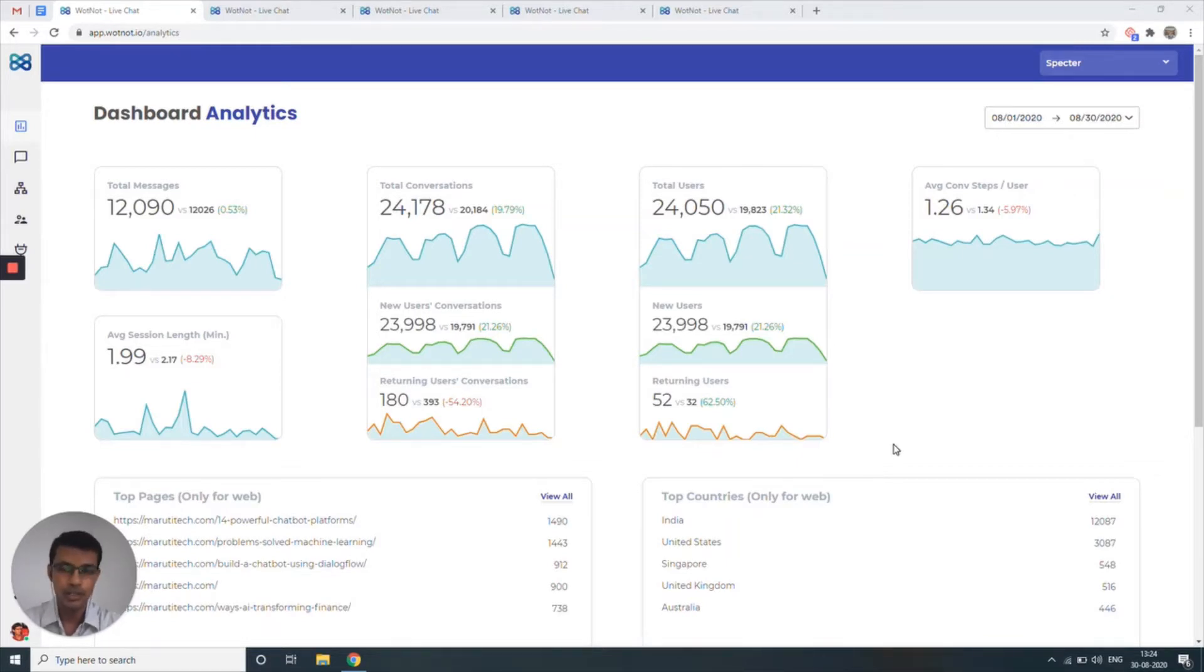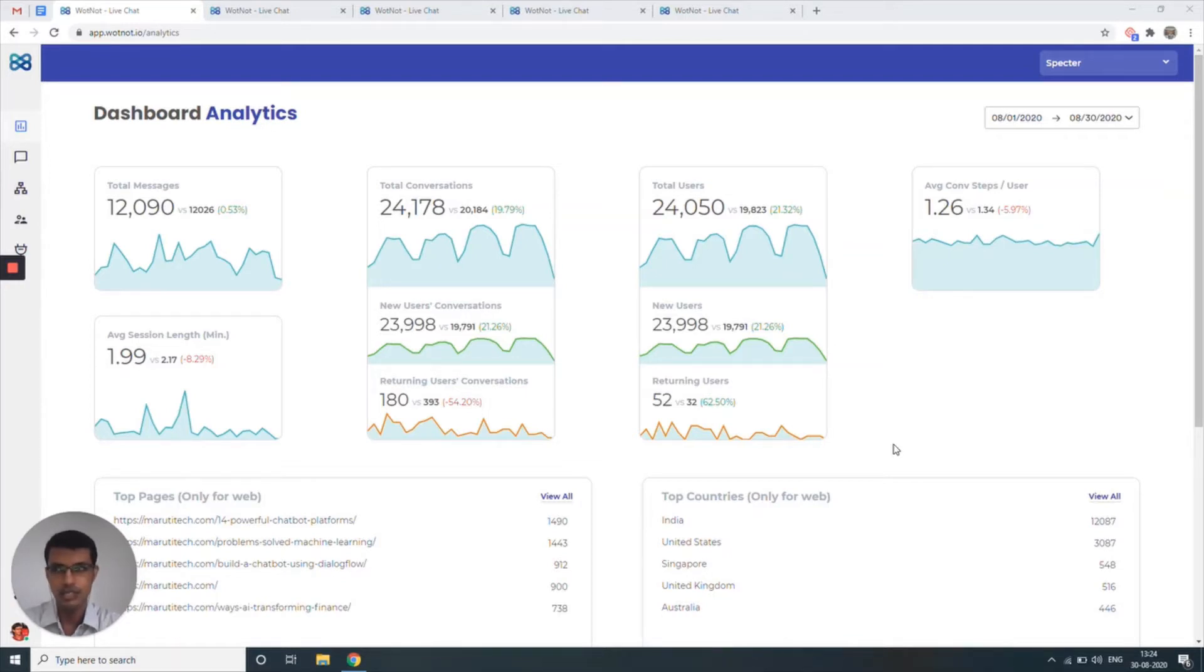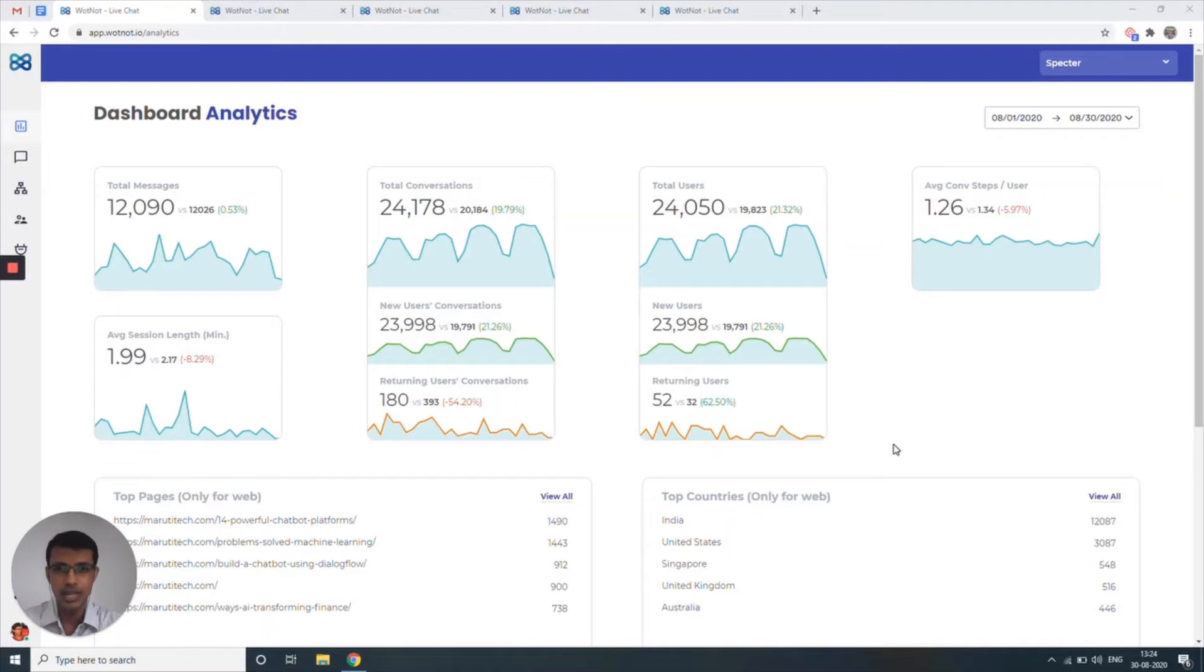Now, our goal with Whatnot is to make sure that you meet your audience wherever they are, whether that's the website, Facebook Messenger, WhatsApp, or even SMS. These could be existing customers, future customers, prospects, vendors, basically anyone who's looking to get in touch with you and learn more about your business.